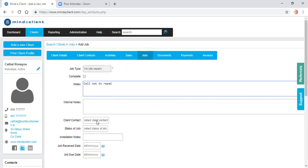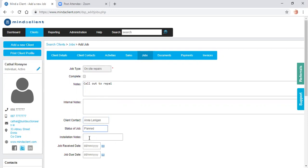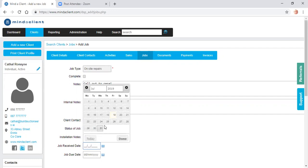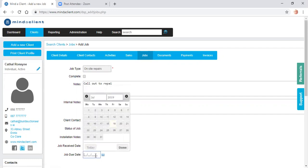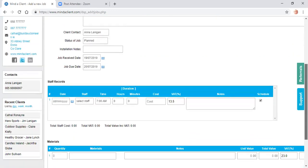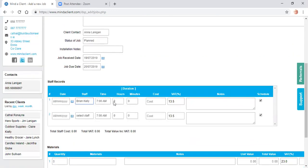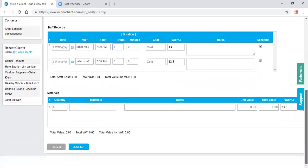So I put details in about the repair. I can select who in the company I'm dealing with, the status of the job, notes, rate of the installation, date when it's received, when it's due. I can record my time on the job. Notes and cost as well there. And I can also record materials.